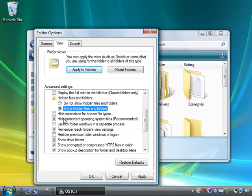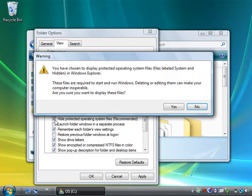Also, as you can see, Hide Protected Operating System Files is checked. Let's uncheck that.